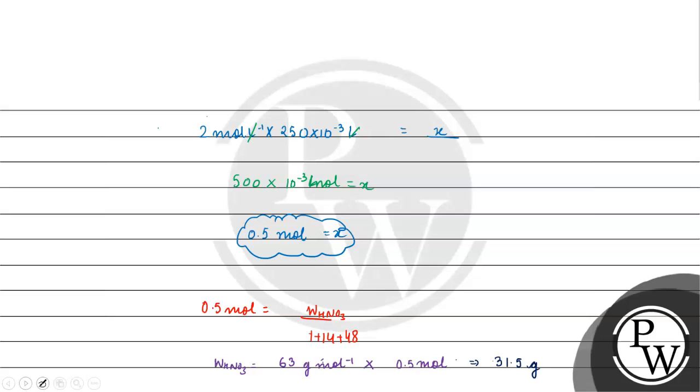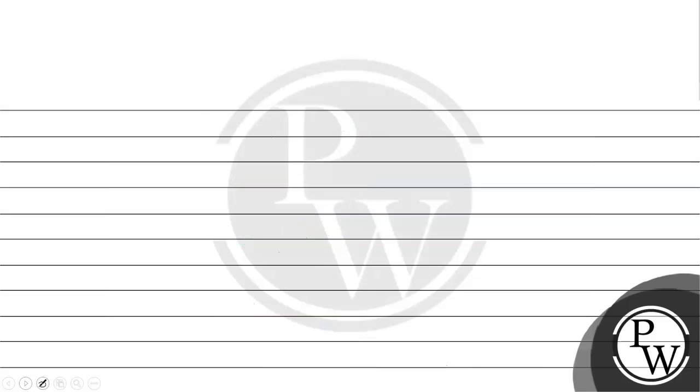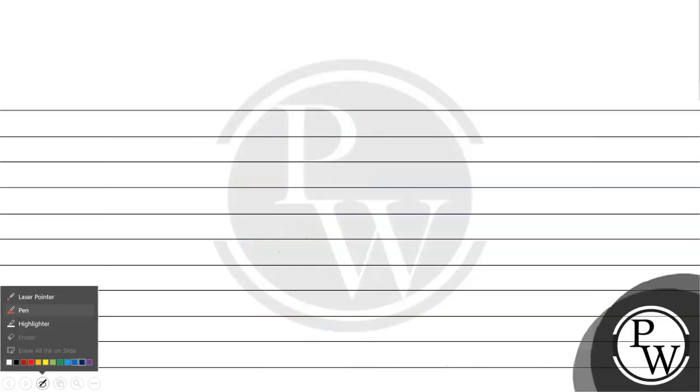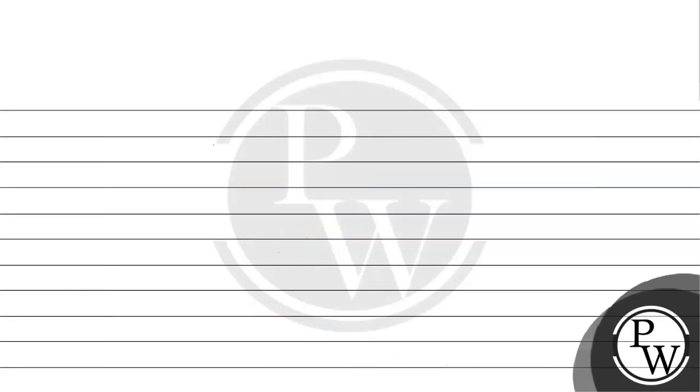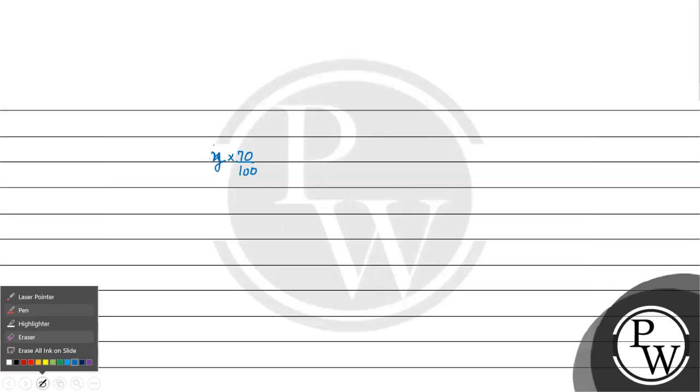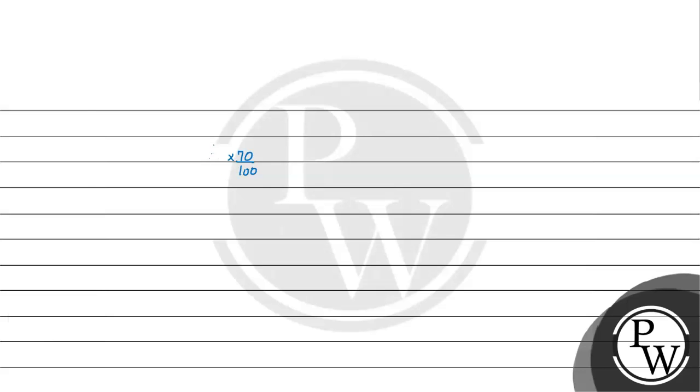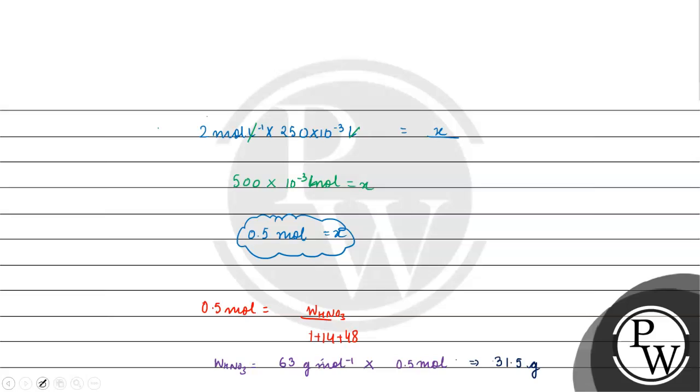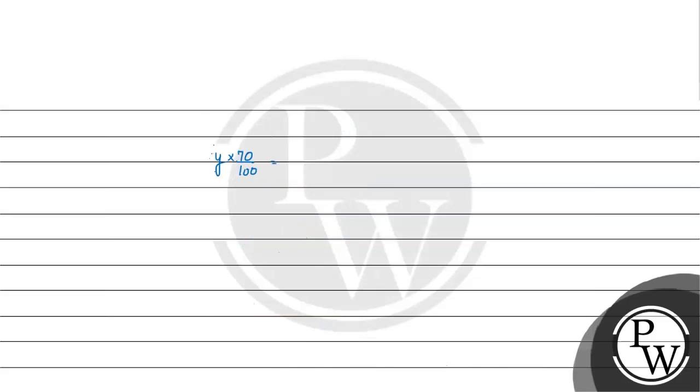Jab humare paas 100 percent weight by weight ho. Agar 70 percent hai toh kya karenge? Toh hume pata hai ki x ka 70 percent kiske barabar aana chahiye? Isko y likhte hain. Yeh jo actual mass hona chahiye. Yeh isko likhte hain yeh y into 70 percent. Y ka jo 70 percent hona chahiye uska mass kitna aayega? Uska mass hona chahiye 31.5 gram.